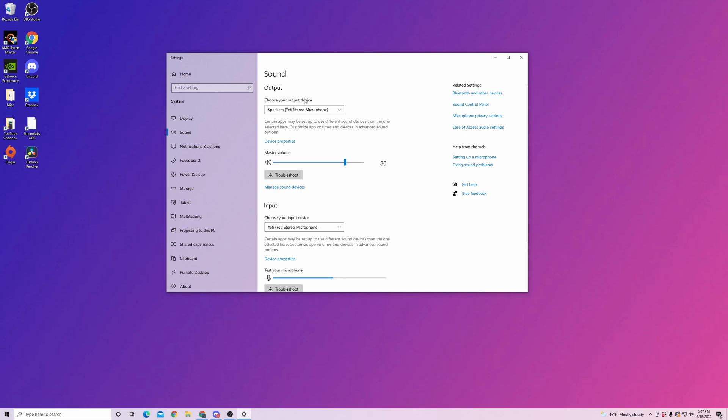Is your output device the microphone you're using and is the input device the headset you're using? Now I have my headset plugged directly into my microphone which is why it's the option for both. Make sure that those are selected to be the devices you are actually using.